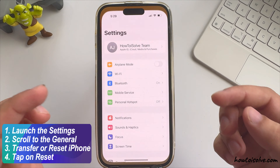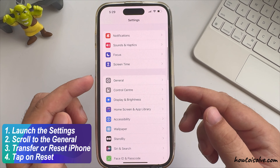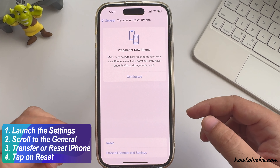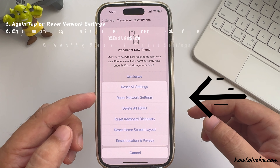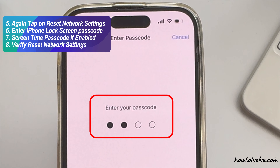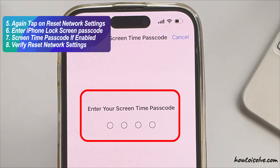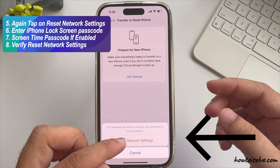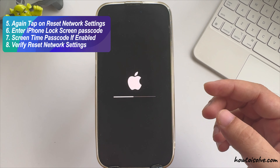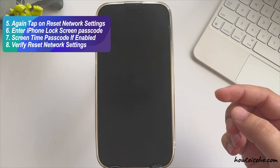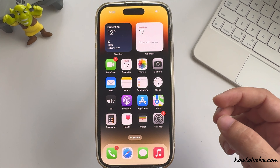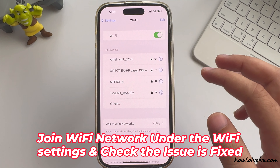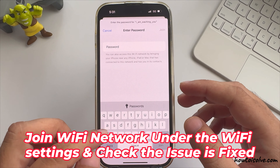Launch the Settings app and scroll to the General option. Now scroll to Transfer or Reset iPhone and tap on Reset. Tap on Reset Network Settings, enter your iPhone lock screen passcode and Screen Time passcode if enabled, and verify. Your iPhone will reboot once and turn on automatically. Then join your Wi-Fi network under Wi-Fi settings and check if the issue is fixed.